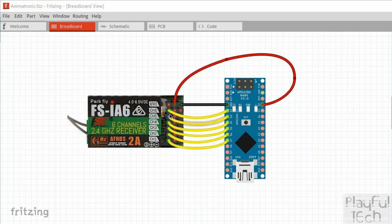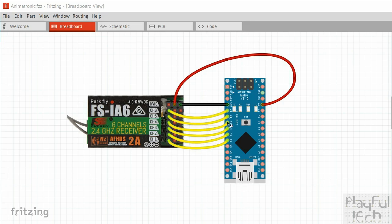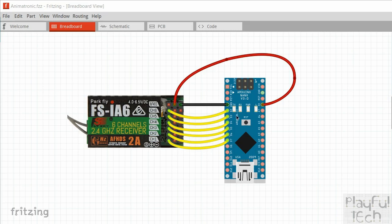And then what I've done is I've taken the signal pin, so the first pin for each of the channels from one to six, and mapped them to a unique digital input pin on the Arduino here. So I'm using D2 to D7. Now in theory, you could take these to any pin on the Arduino and do a digital read to get the value from this signal pin.